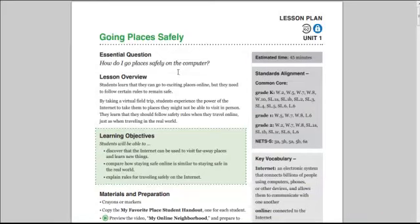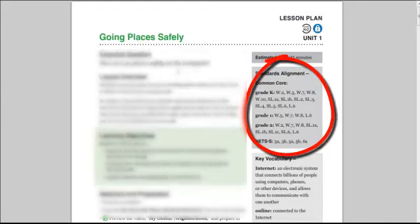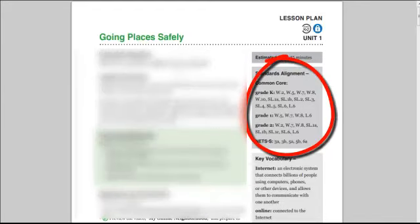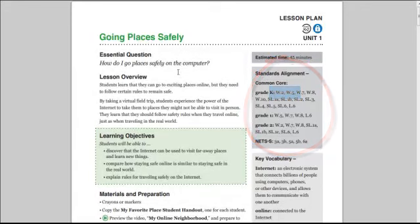As I'm reviewing internet safety curriculum, possibly for our school district, I've noticed that a number of them will align with Common Core. These Common Core alignment codes, W.2, W.5, are easy to look at, but I don't have these things memorized.